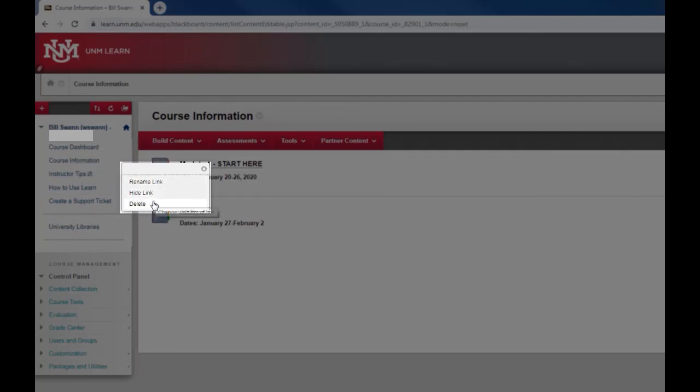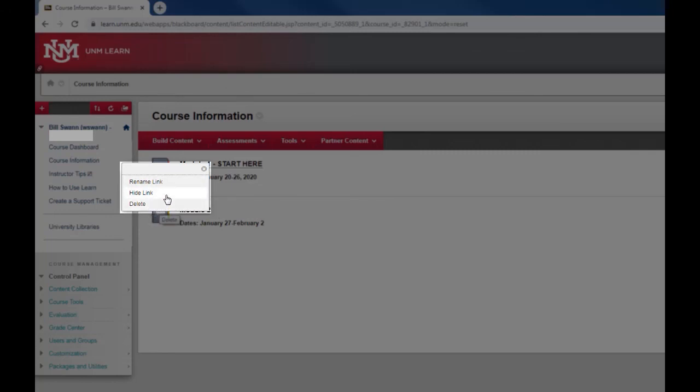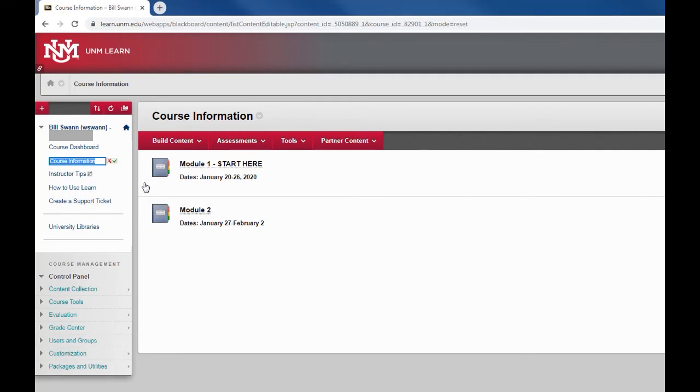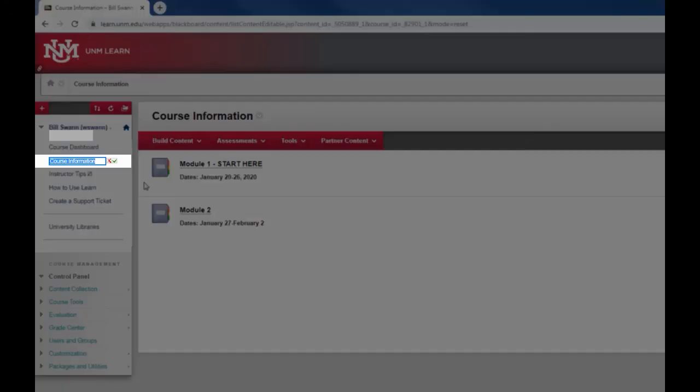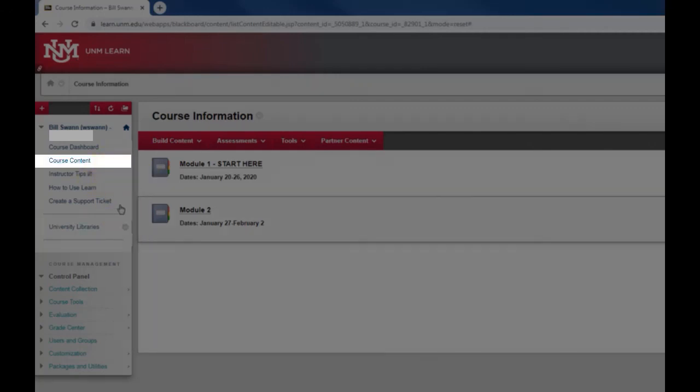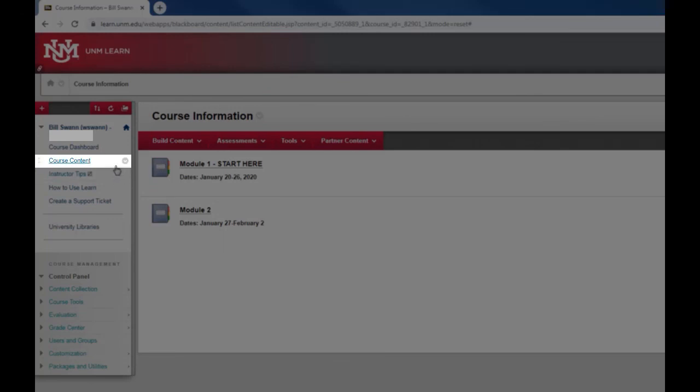Then I have the options that are available to me to edit that item. In this case I want to rename it, so I click rename link and I'm going to change this to say course content. Then I click the green arrow and I've renamed that item on the menu.